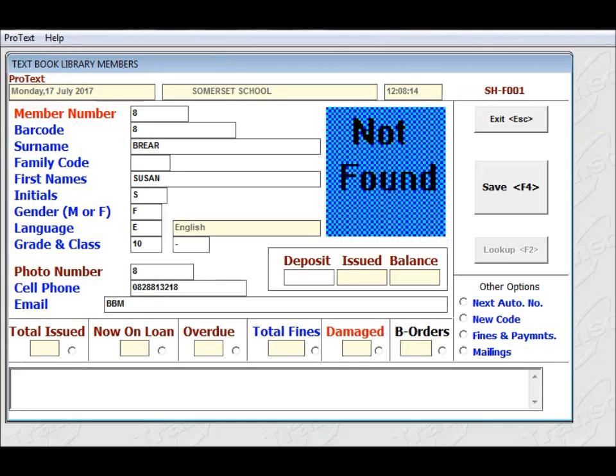Similarly, with the email address, you can put in there the person's email address, and you can then use that to send them emails about the state of their books.